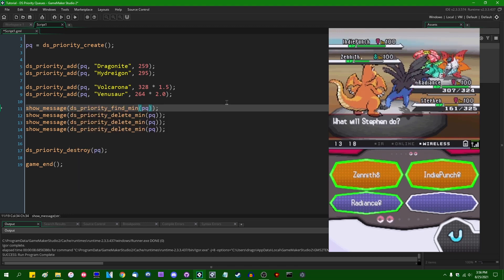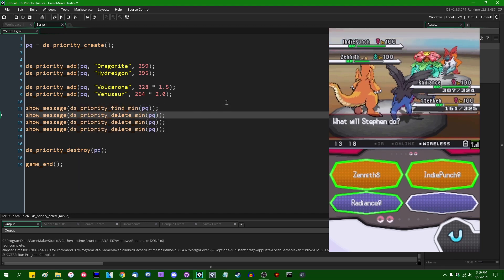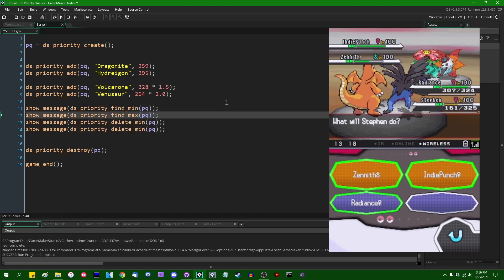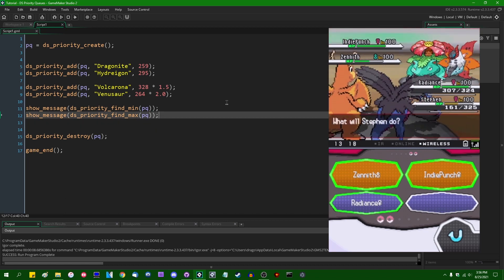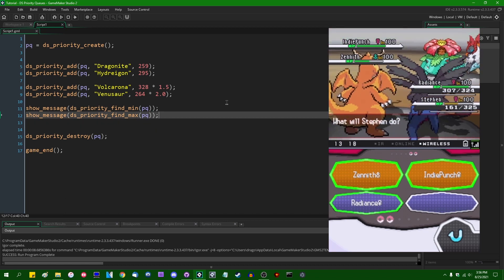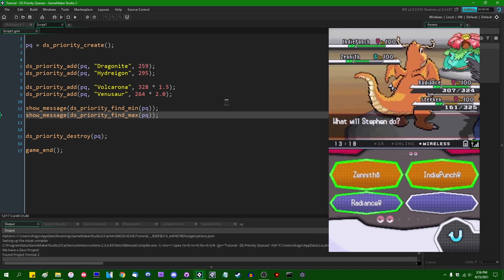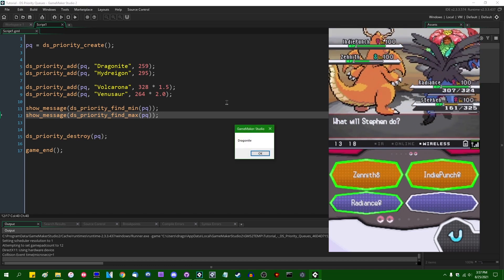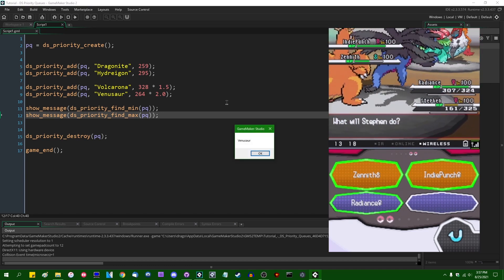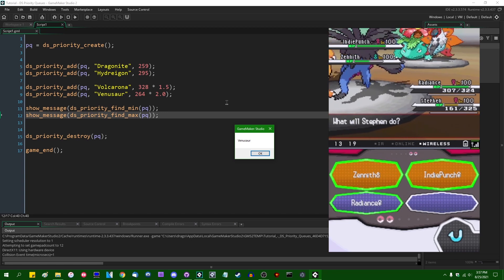And that will allow you to see what's on the top and the bottom of the priority queue without removing it. And this will tell us that the minimum value in the priority queue is me, and the maximum value in the priority queue is Venusaur.